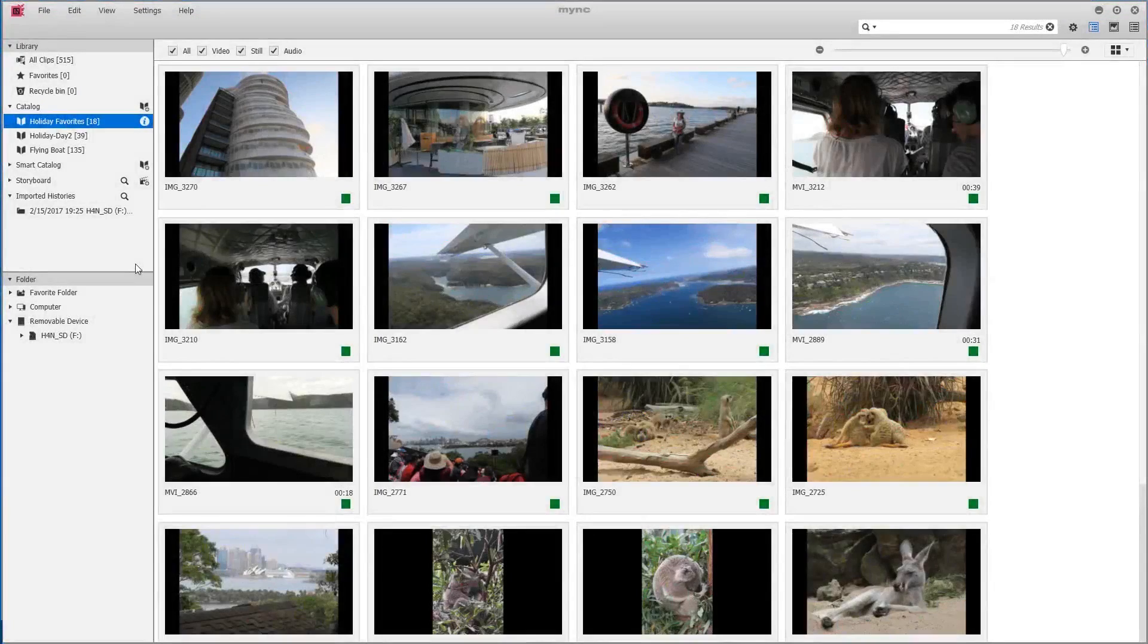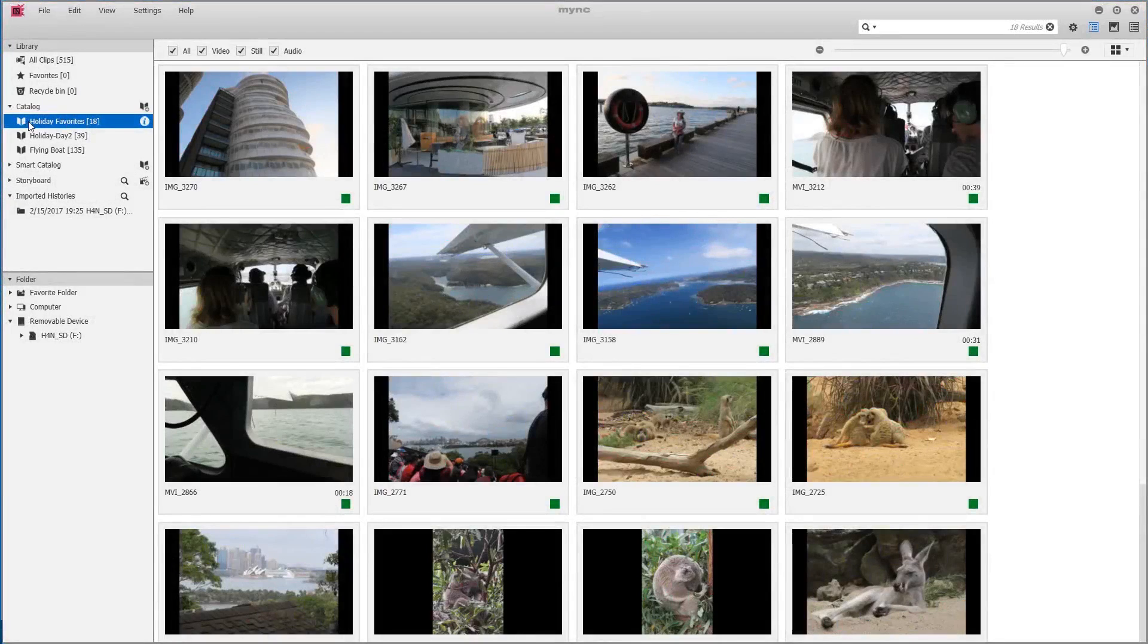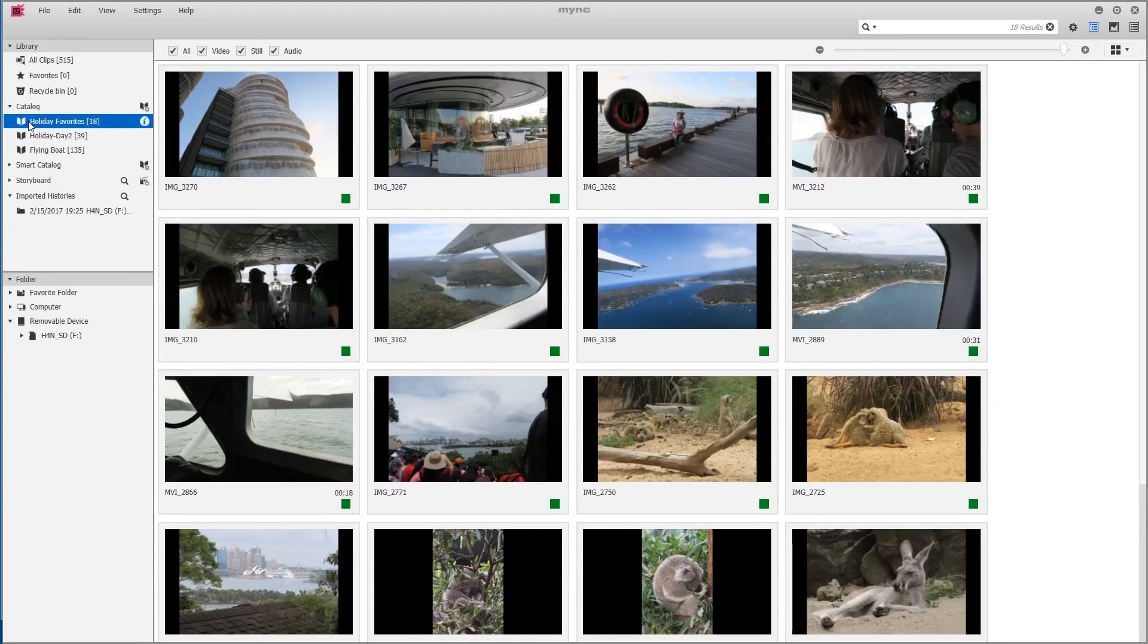Now we have the option to export all of the clips in our holiday catalog to a new data location in order to share them or store them elsewhere.